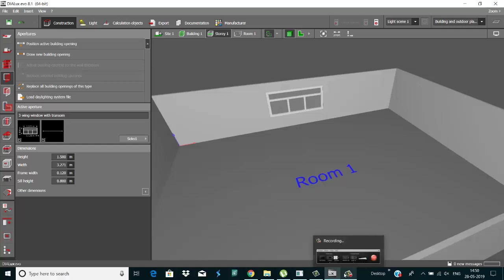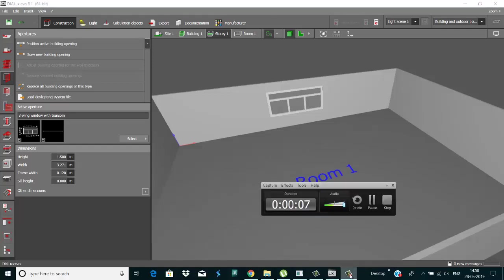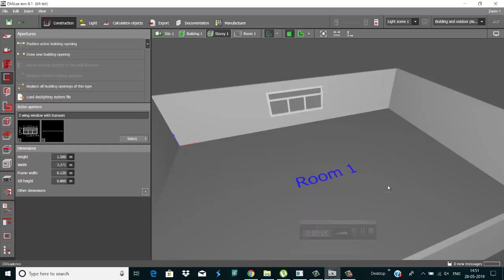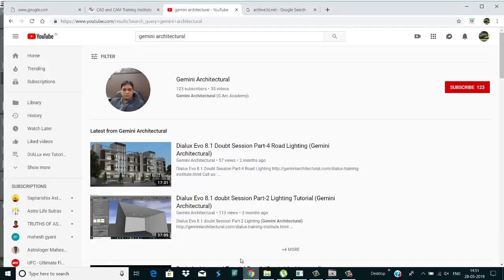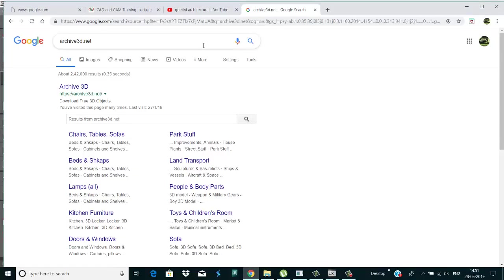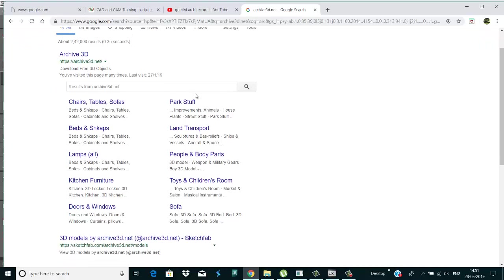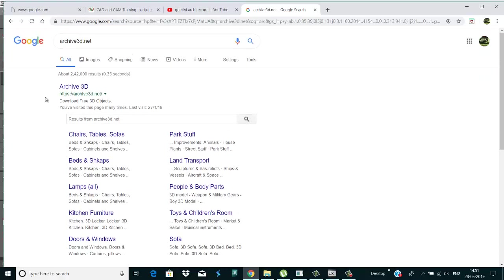Welcome to Gemini Architecture. My name is Kailash, and today's topic is how to import files in Dialux. First of all, this is our Dialux, and I just opened a website that is archive3d.net. There are some options if you want to download chairs, tables, and other stuff.